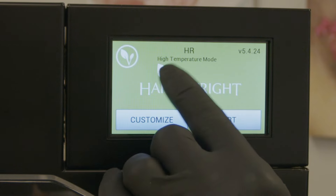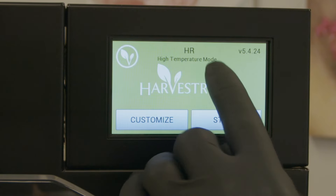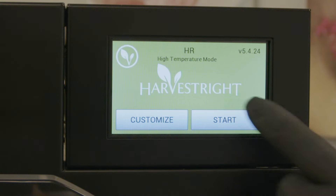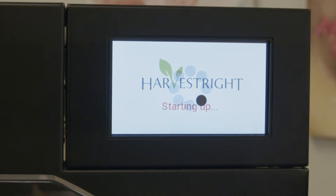It's telling us we're in a high temperature mode. After we hit start we'll get an opportunity to actually change to candy mode. So we'll hit our start.